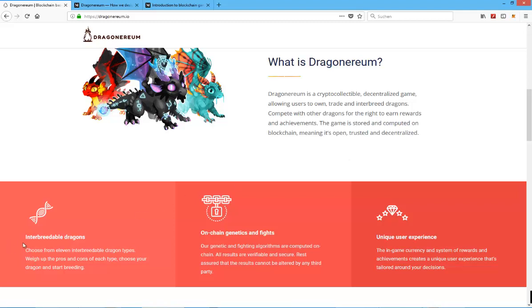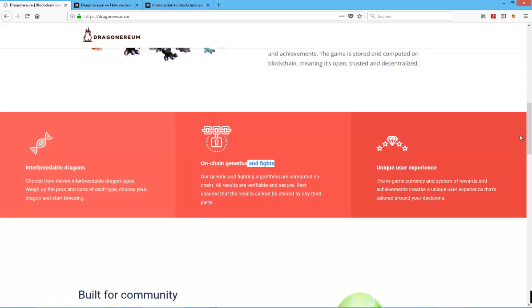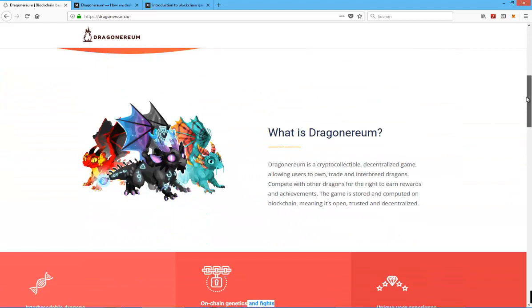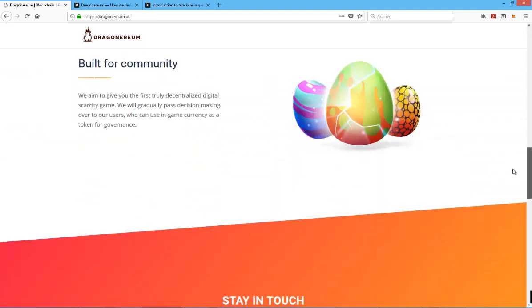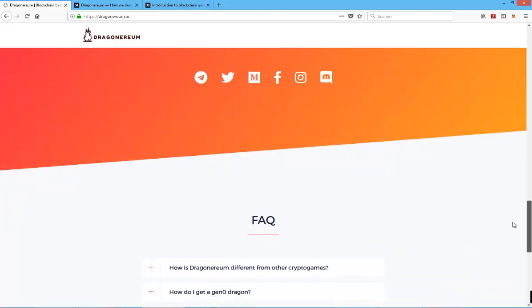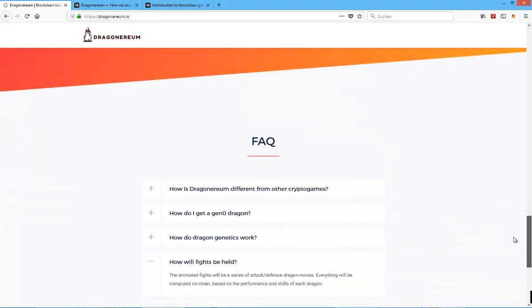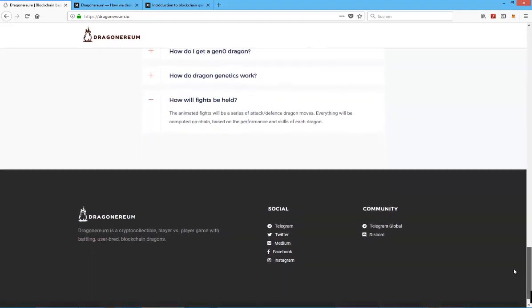And obviously there's going to be breeding, as I said, they're going to be like these on-chain genetics and fights. So there's also going to be battling and you will also have the ability to probably level your dragons and grow them in strength and other stats they might have later down the line.